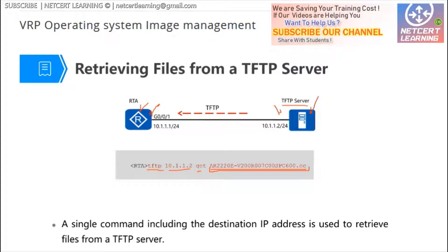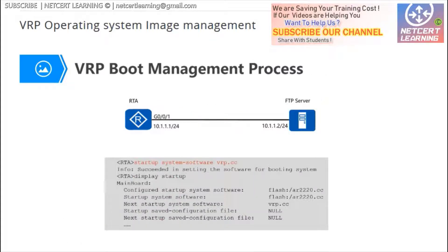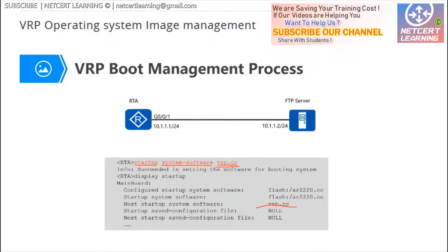After the download, the new software is downloaded into the flash of the router — that means the hard disk of the router — not put into memory. So the router is still running the old version of the VRP. If you want to run the new version, you need to reboot. But before rebooting, you need to change the startup parameters. Type the startup system-software command followed by the new version's VRP software name. Currently the old version is running, and the next startup will use this new version.